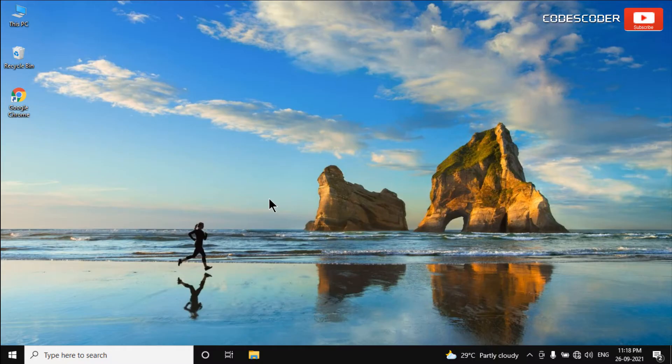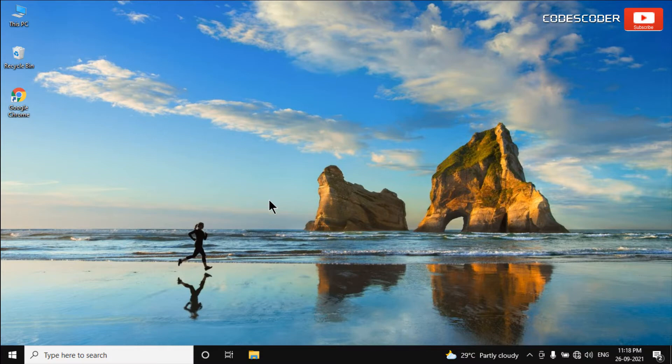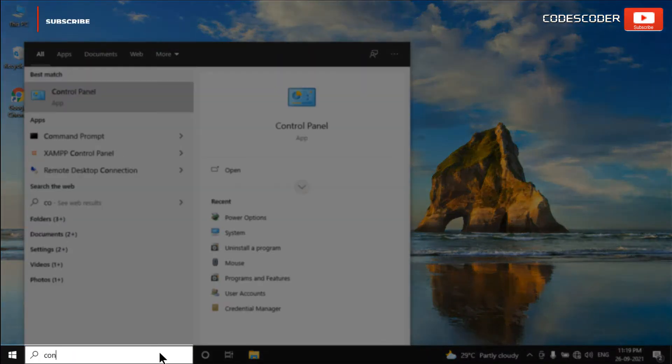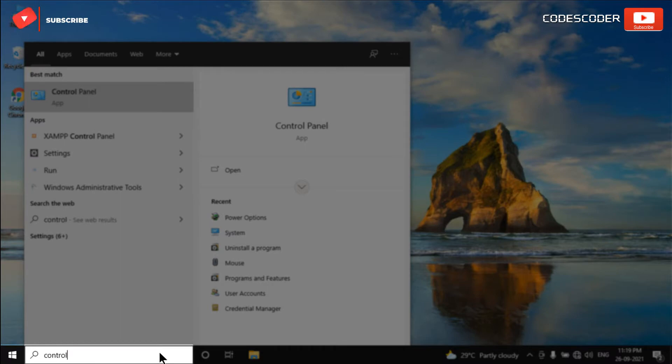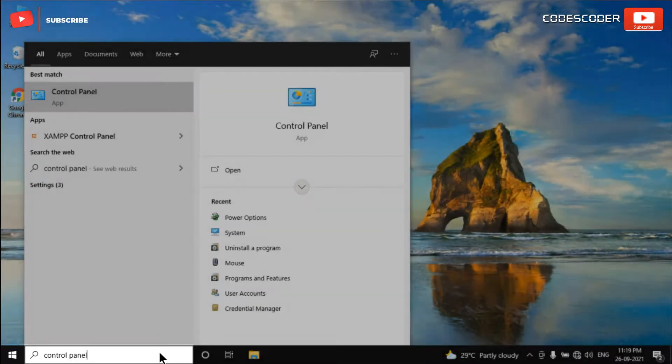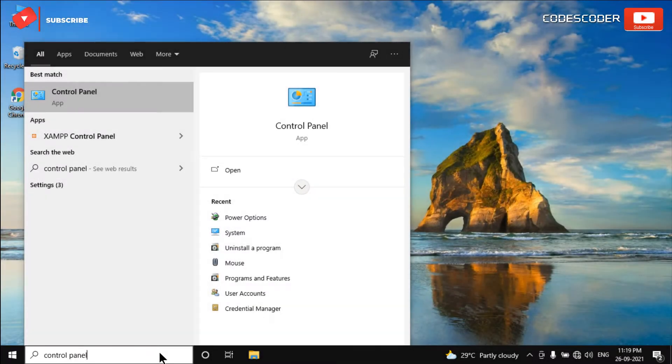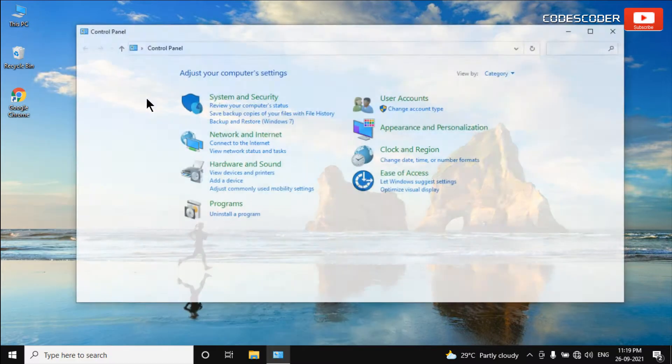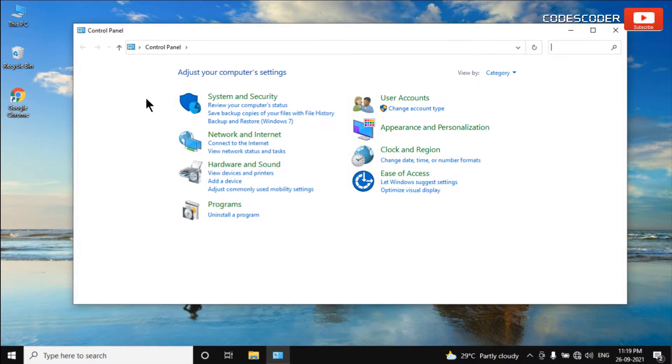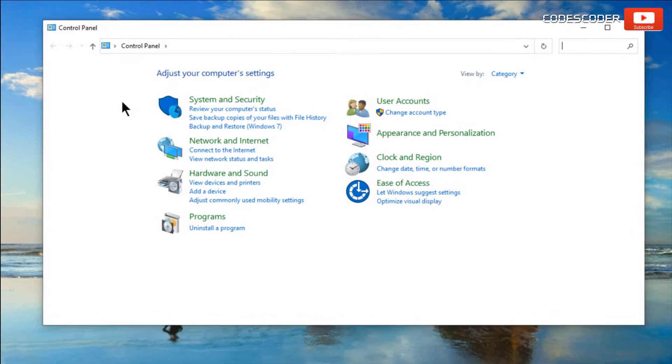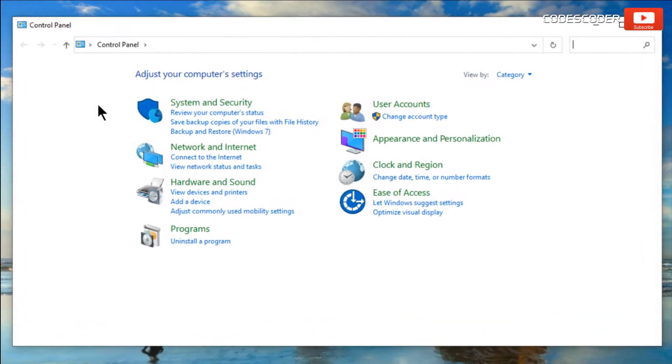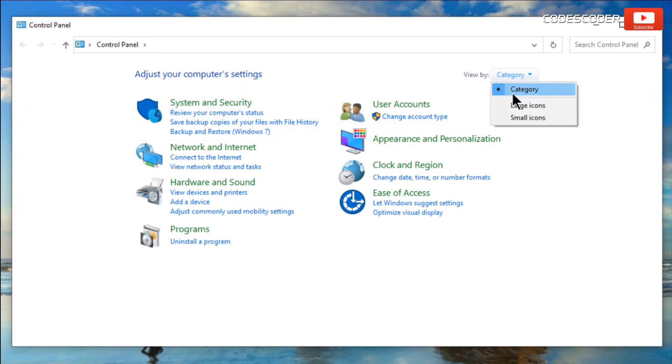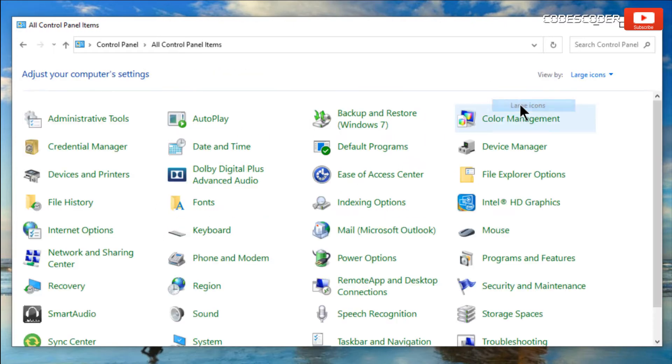In order to switch to high performance power plan, go to the search bar and type Control Panel. Click on Control Panel at the top of the result. Now click on category and select large icon from the drop down. Click on power options.